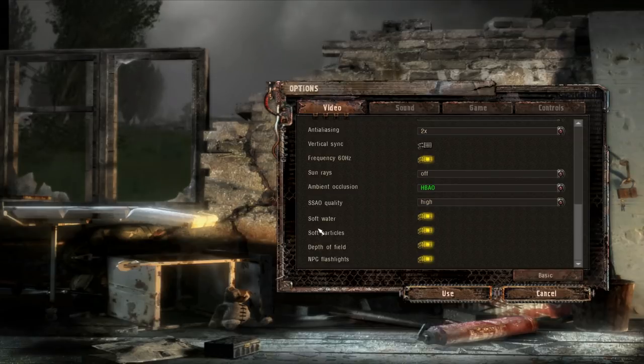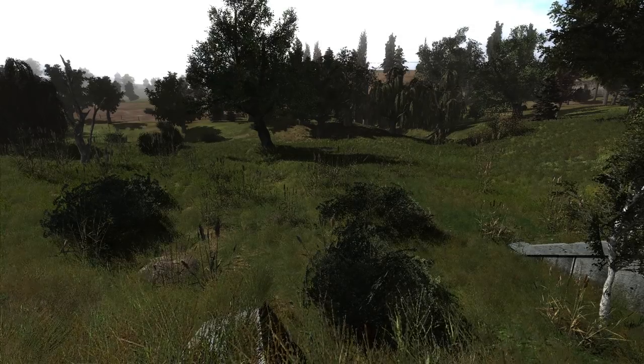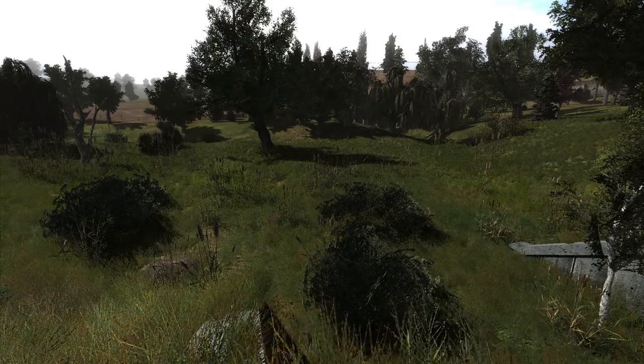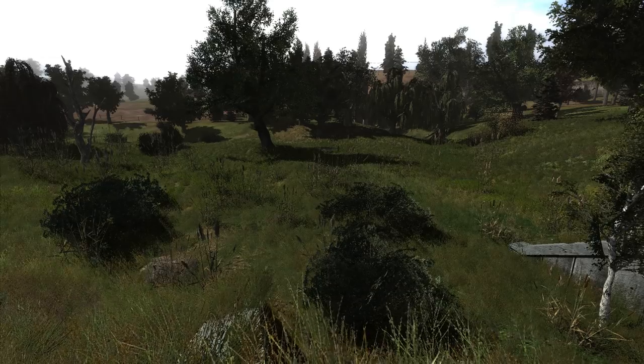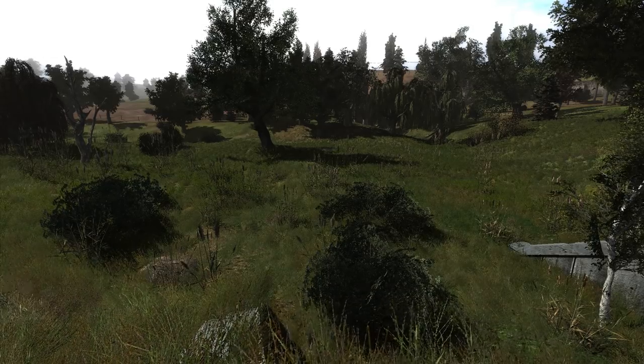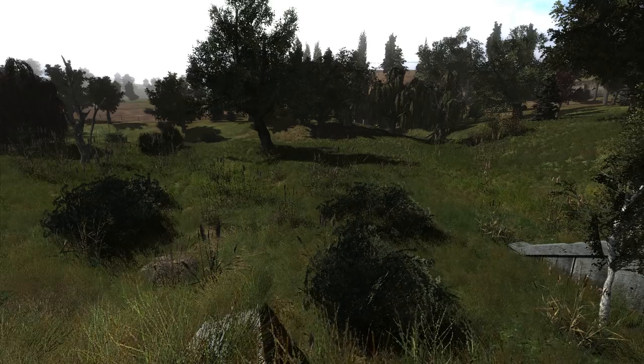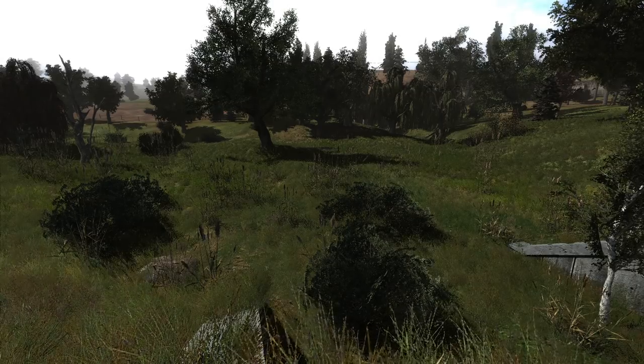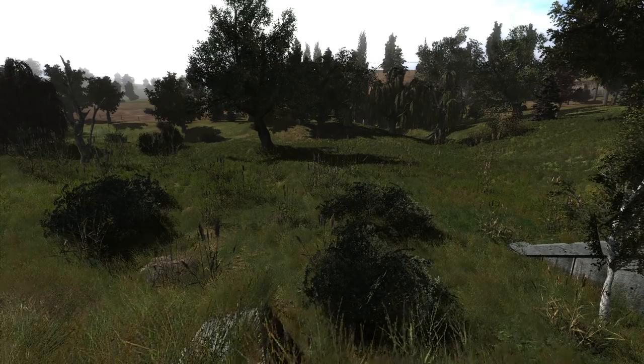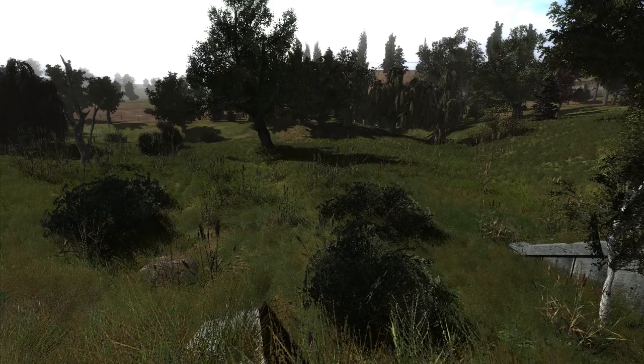And then soft water, soft particles, depth of field, and NPC flashlights I have not messed with. That pretty much covers everything I learned from mucking around with the settings. Again, I only tested this on my own computer, so if anyone out there has any performance tips for maybe different computer configurations or anything to add to what I've said, then feel free to leave it in the comments. Thank you for watching.